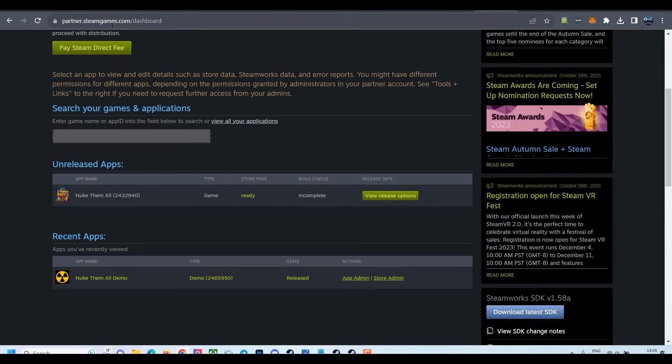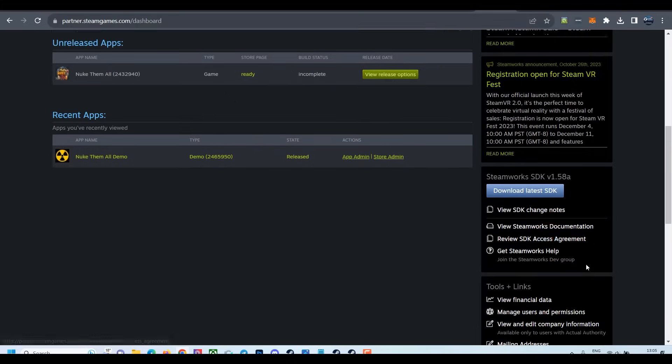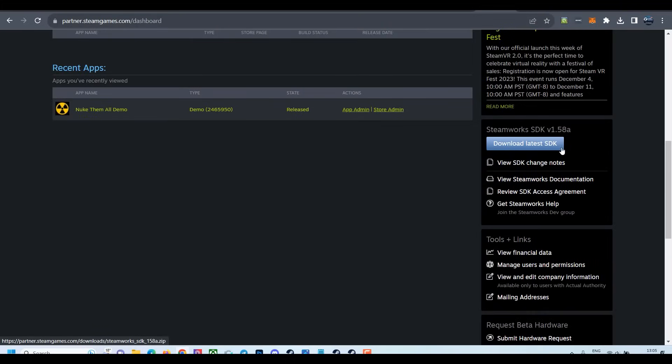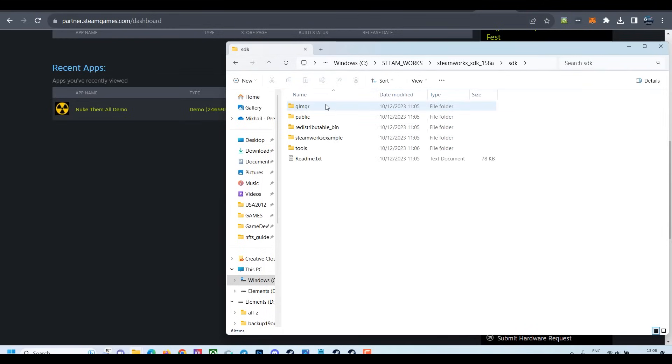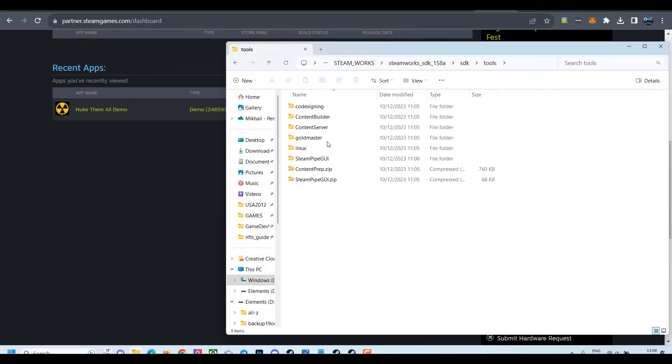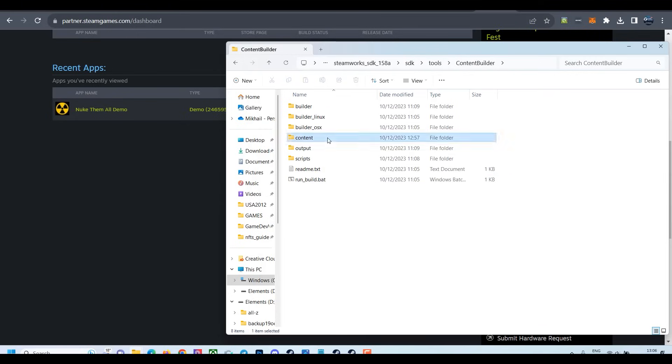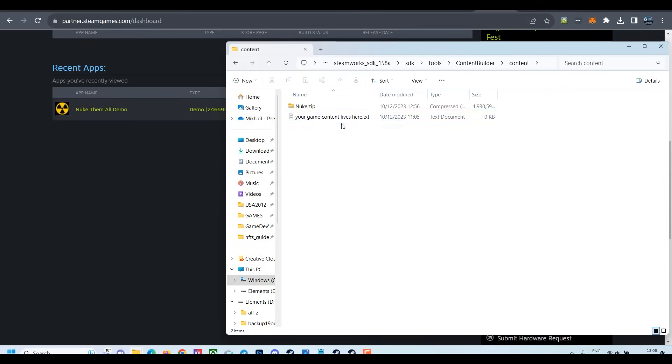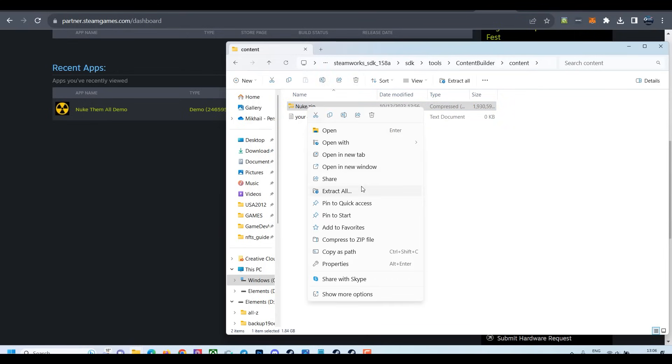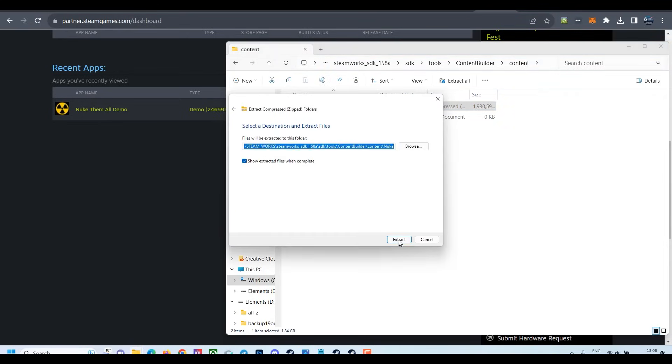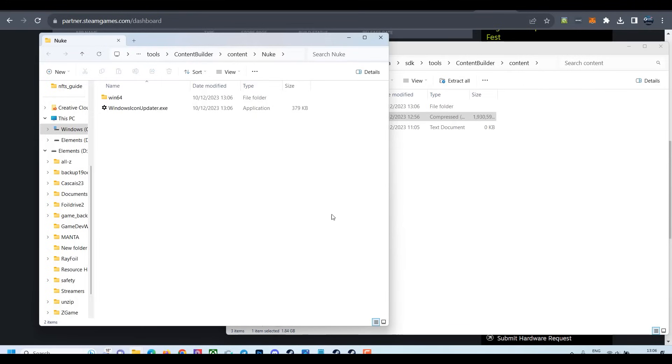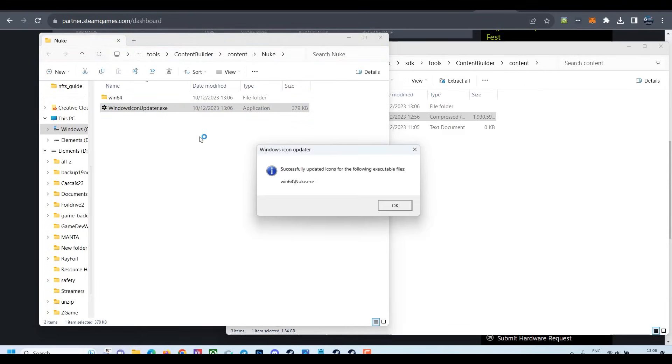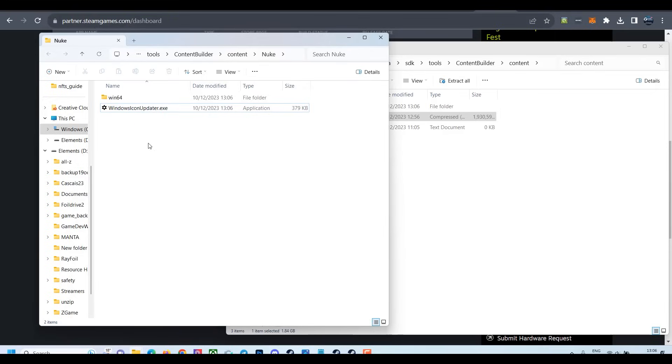Then go to your partners.steamgames.com dashboard and on the right side download latest SDK. So download, install SDK. Then we go to Steamworks SDK, SDK Tools, Content Builder, Content, and here you put the zip that Construct prepared for you. Then quickly unzip it here. Okay, once it's unzipped, double click to put an icon. Okay, icon is placed. Now you delete this file, we don't need it.